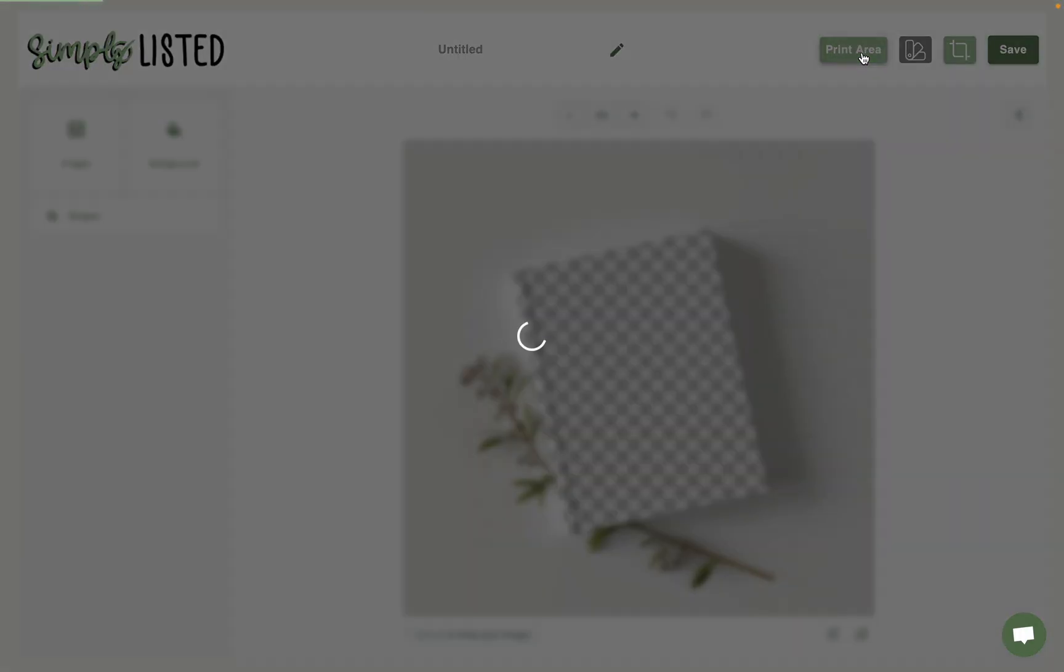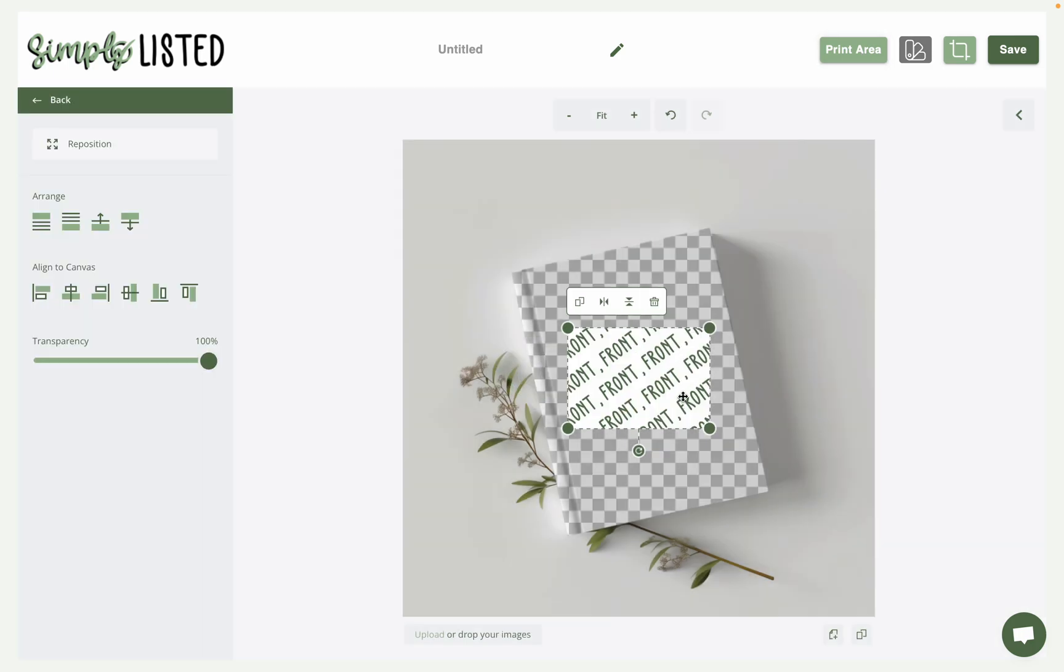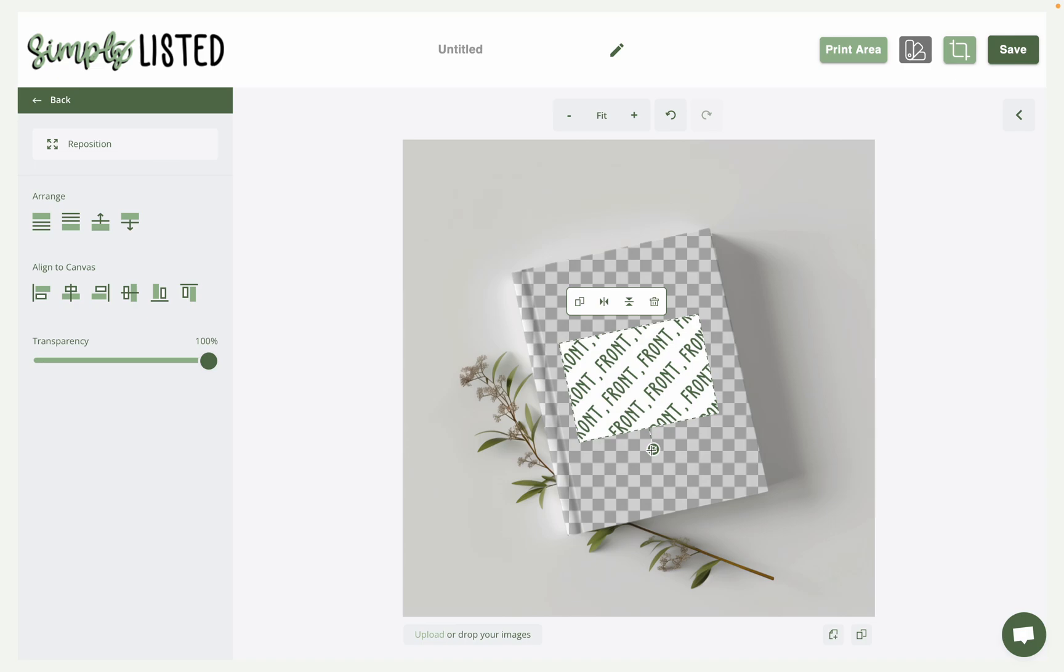So you'll add your print area, where again this print area might seem like it's actually the wrong way. But it's not. This is the front and the back of the print area.